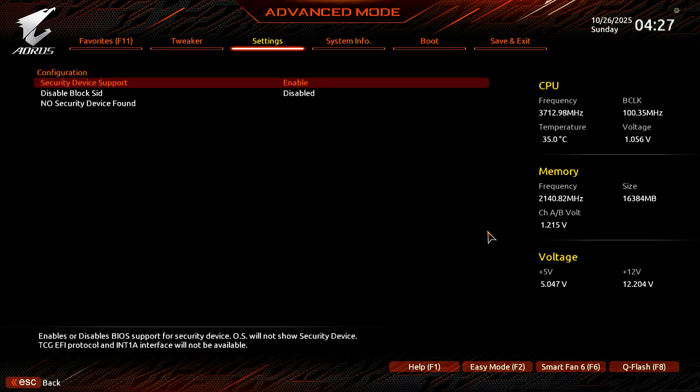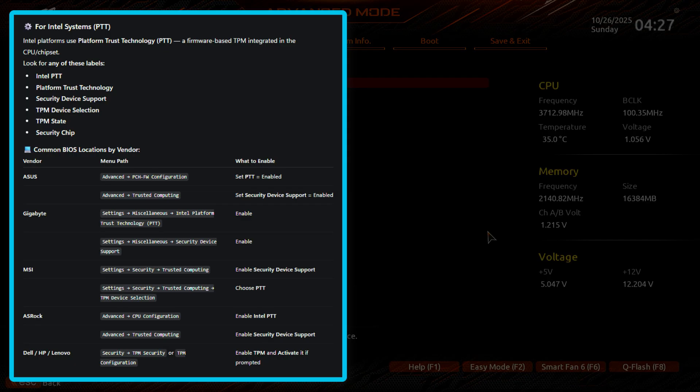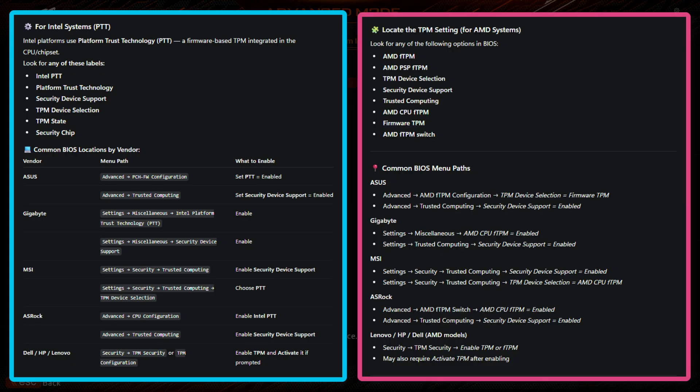Depending on your CPU and motherboard, the setting may appear with different names. For Intel systems, you can look for these options. For AMD systems, you can look for any of the following settings. Additionally, depending on your motherboard model, the TPM settings may be found under a tab labeled Advanced, Security, or Trusted Computing.